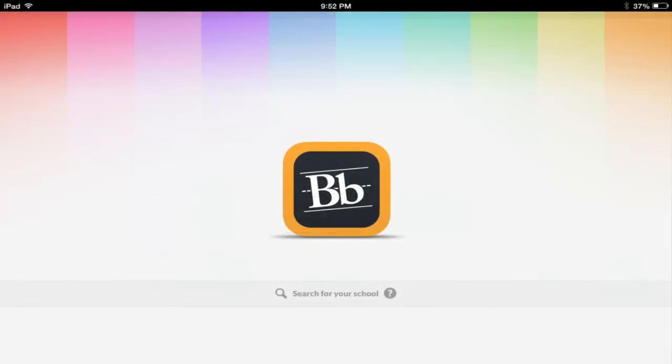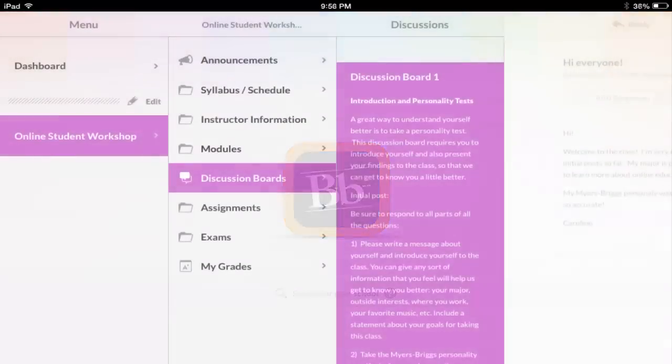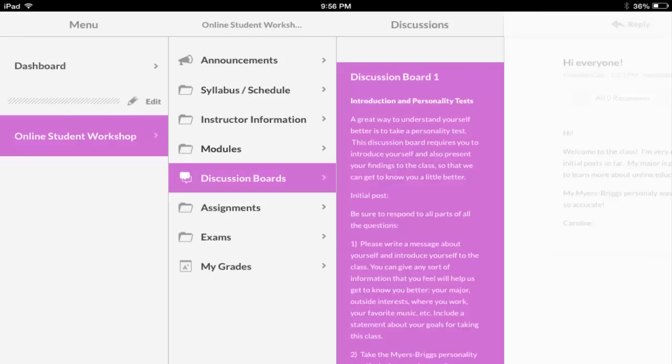It is also possible to access Blackboard on a mobile device, both through your mobile internet browser and through a Blackboard app. Checking Blackboard using either of these methods might be useful to quickly check grades or read class announcements. In some cases, it may also be okay to complete some discussion boards using the mobile app, as some students may prefer the format.